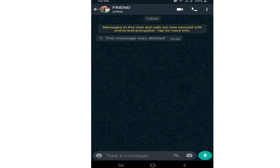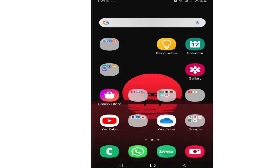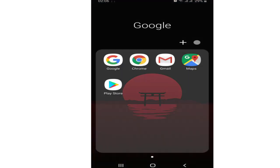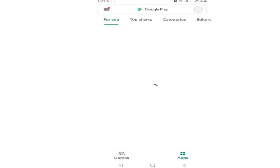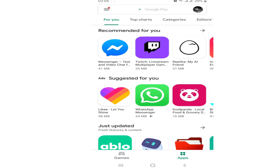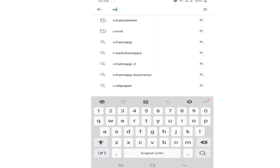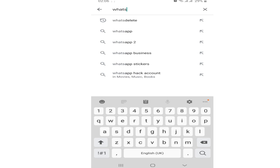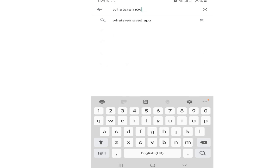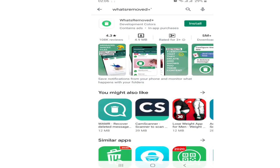So, to see deleted messages, go to Play Store and search for WhatsRemoved Plus. This is the app. Install the app.